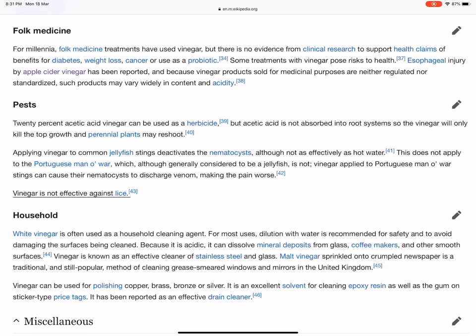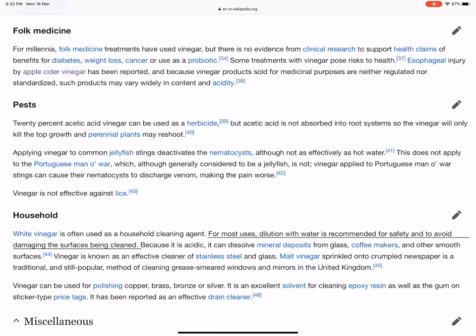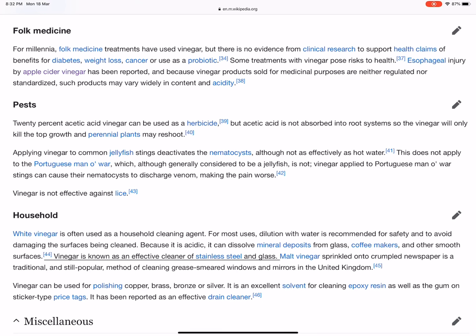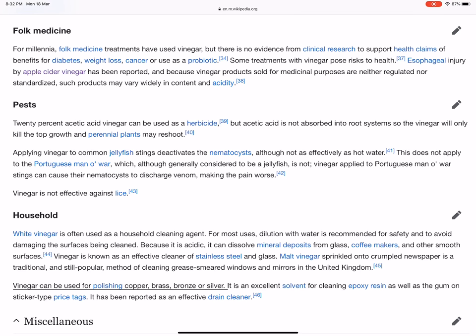White vinegar is often used as a household cleaning agent. For most uses, dilution with water is recommended for safety and to avoid damaging the surfaces being cleaned. Because it is acidic, it can dissolve mineral deposits from glass, coffee makers, and other smooth surfaces. Vinegar is known as an effective cleaner of stainless steel and glass. Malt vinegar sprinkled onto crumpled newspaper is a traditional and still popular method of cleaning grease-smeared windows and mirrors in the United Kingdom. Vinegar can be used for polishing copper, brass, bronze, or silver, and is an excellent solvent for cleaning epoxy resin as well as the gum on sticker-type price tags. It has been reported as an effective drain cleaner.